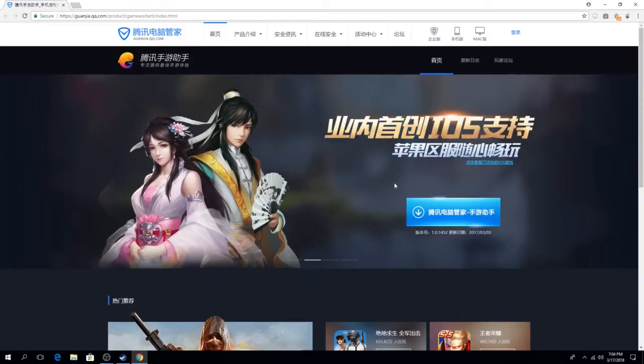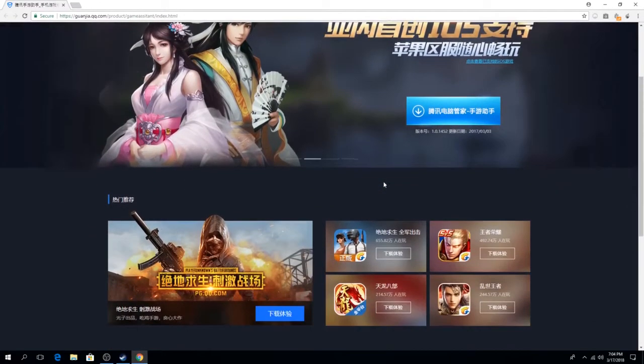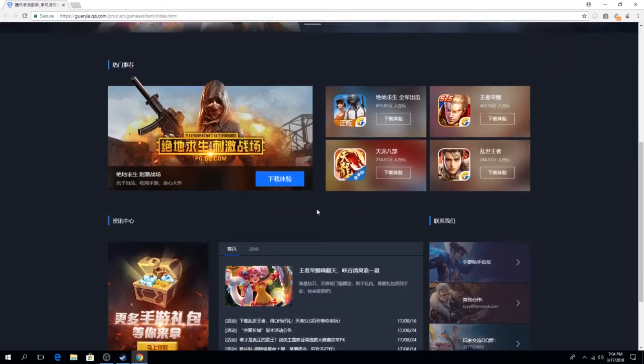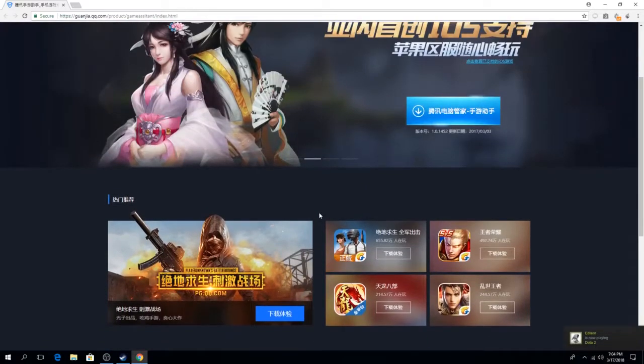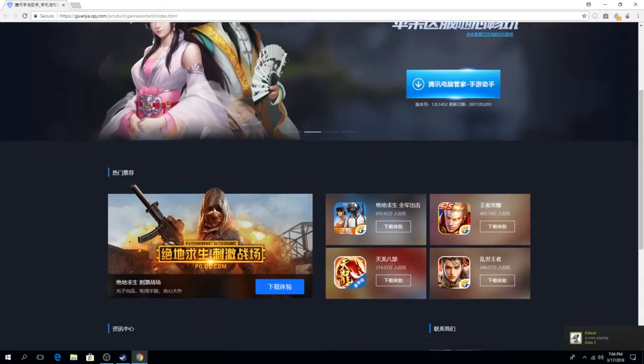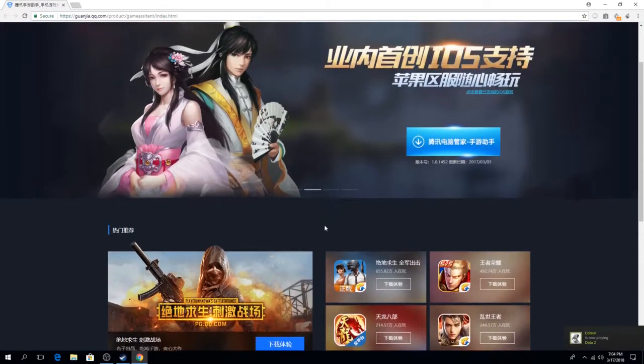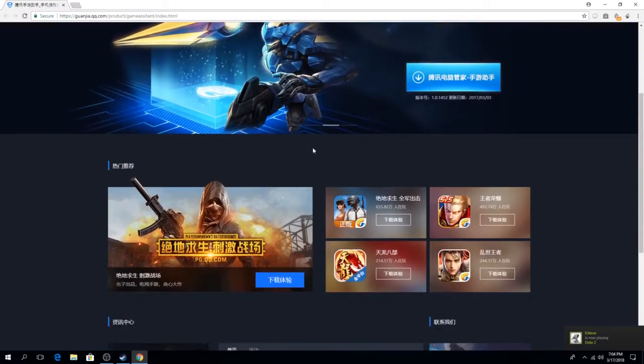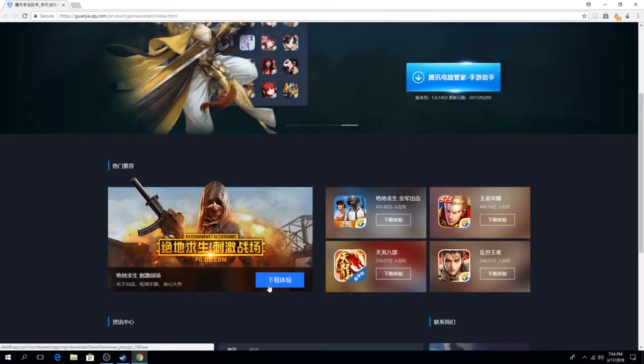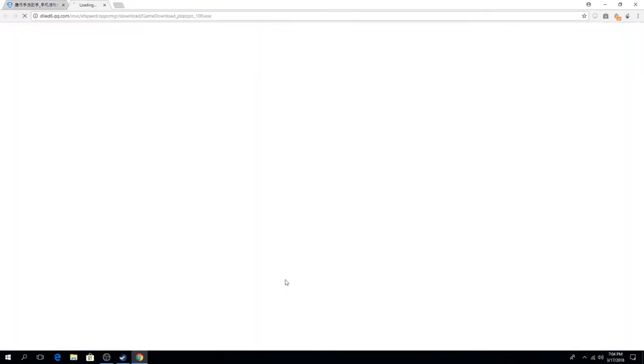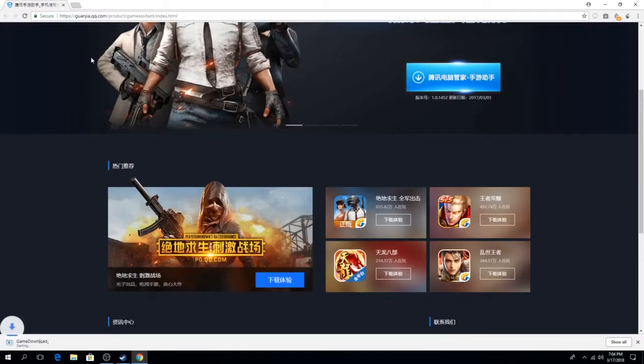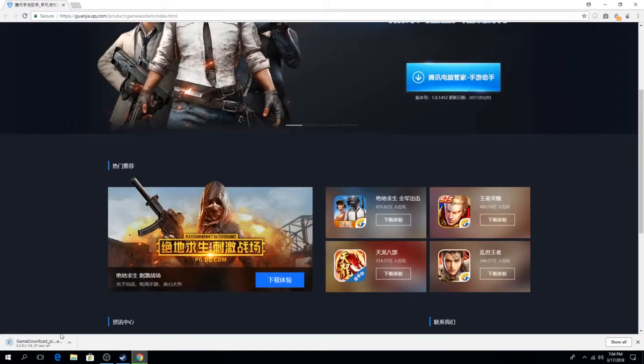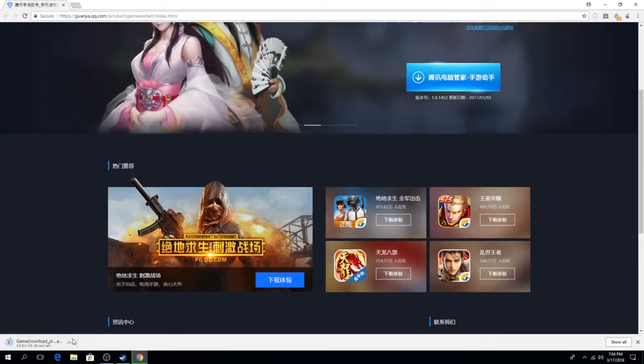So when you click the link, you'll reach this page which is all in Chinese. What you're going to do is go ahead and click this download button right here, and it will slowly download it for you.